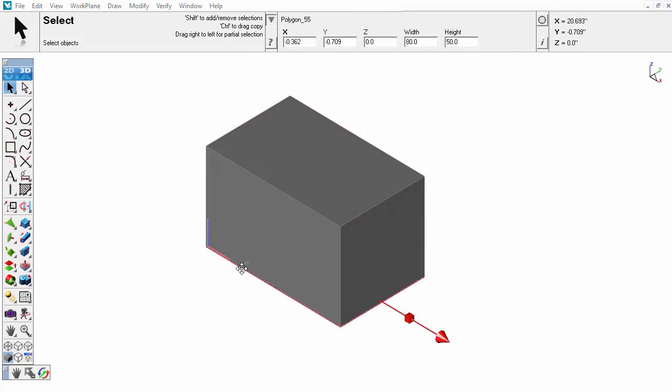In this example, when the polygon is selected, the information can be updated in the edit fields, and the block is correspondingly updated.